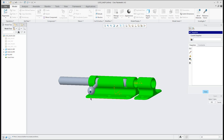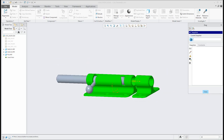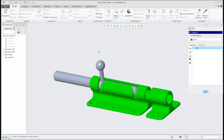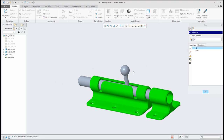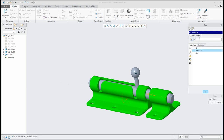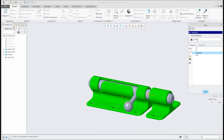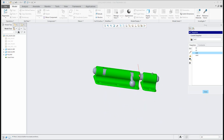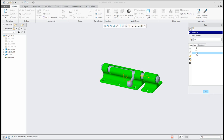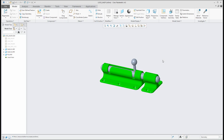You can specify a starting position and create a snapshot — set the name, for example 'start', and the system will save it. Then move the model to a second position, create another snapshot, and name it. Move it again to a third position, create a snapshot and name it 'end'. You can now check what the assembly looks like at the start, middle, and end positions. You can create many snapshots and reuse them for the animation of your assembly.